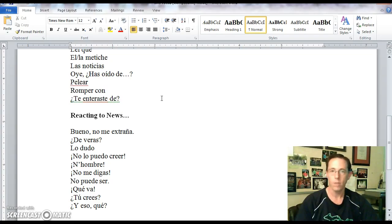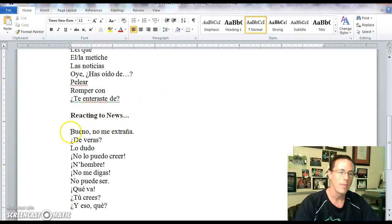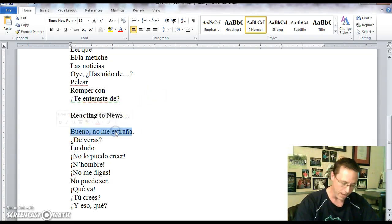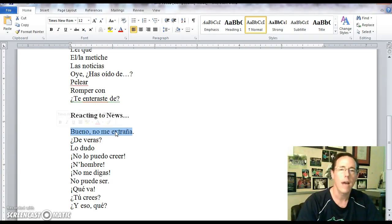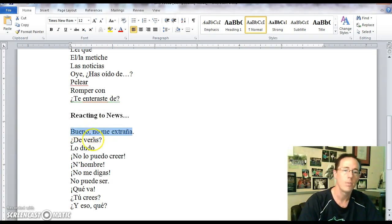¿Te enteraste de? Did you find out about? Obviously another sentence fragment that would be completed afterwards. You'd have to include some sort of verb and action afterwards.